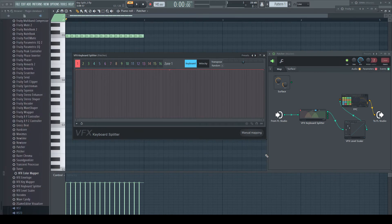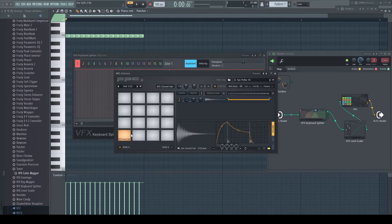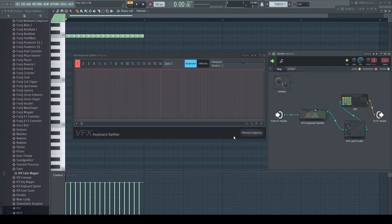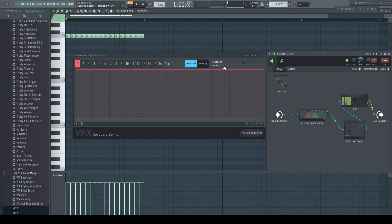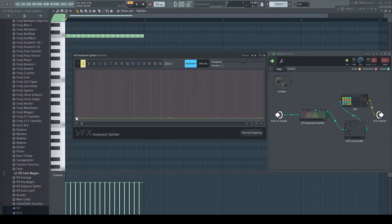Beside its main purpose of keyboard and velocity splits, there's a really nice option: Random. For this function to work, you have to involve at least two zones. So let's set this up. I inserted here an FPC holding a hi-hat, which gets triggered by 16th notes. I set the keyboard envelope on zone 1 and 2 to full range, and activate random on both.